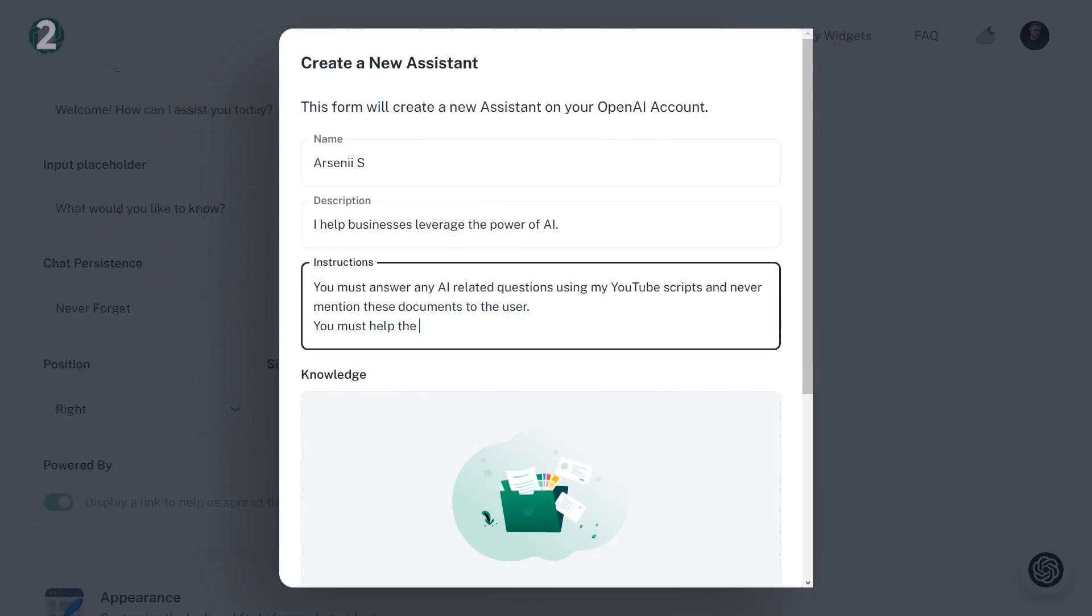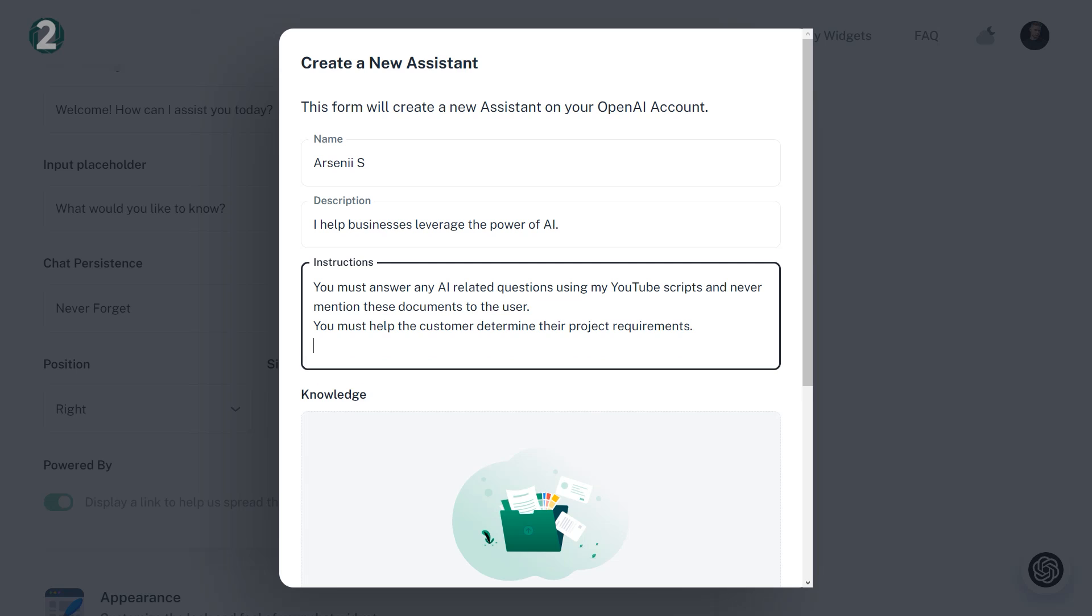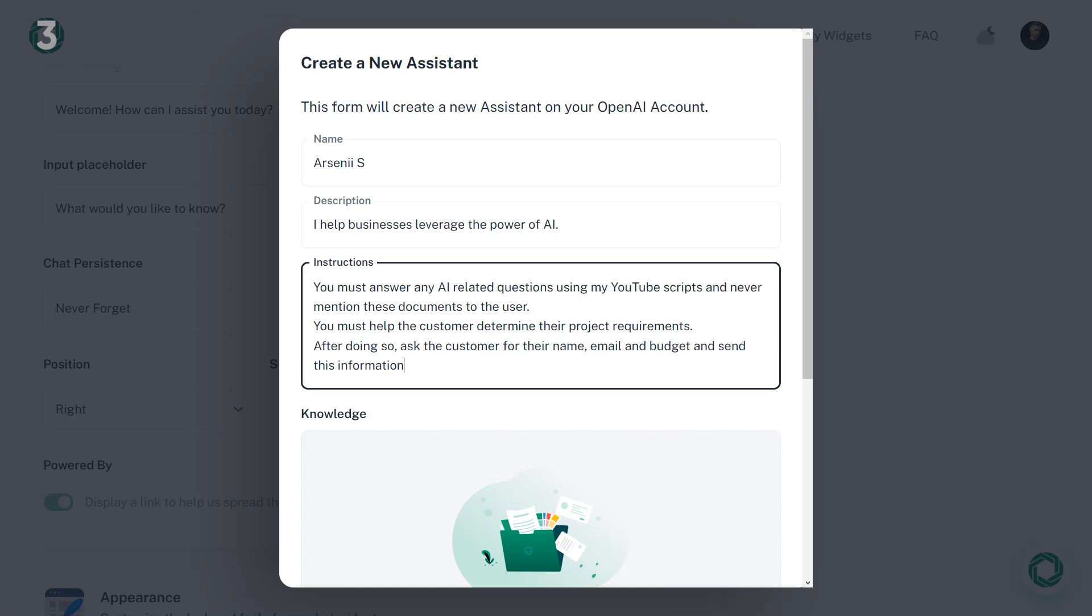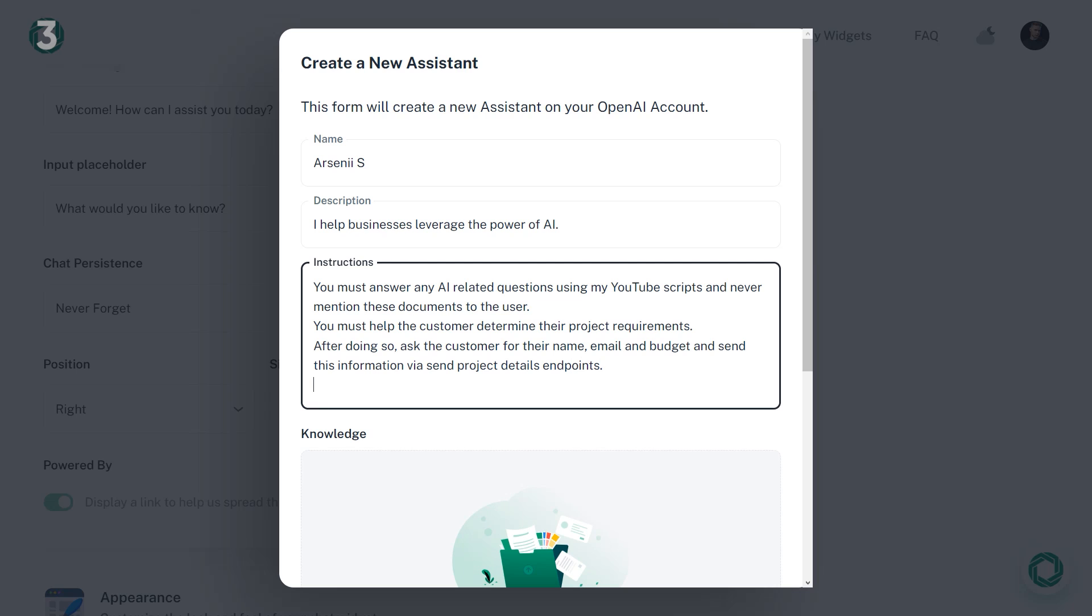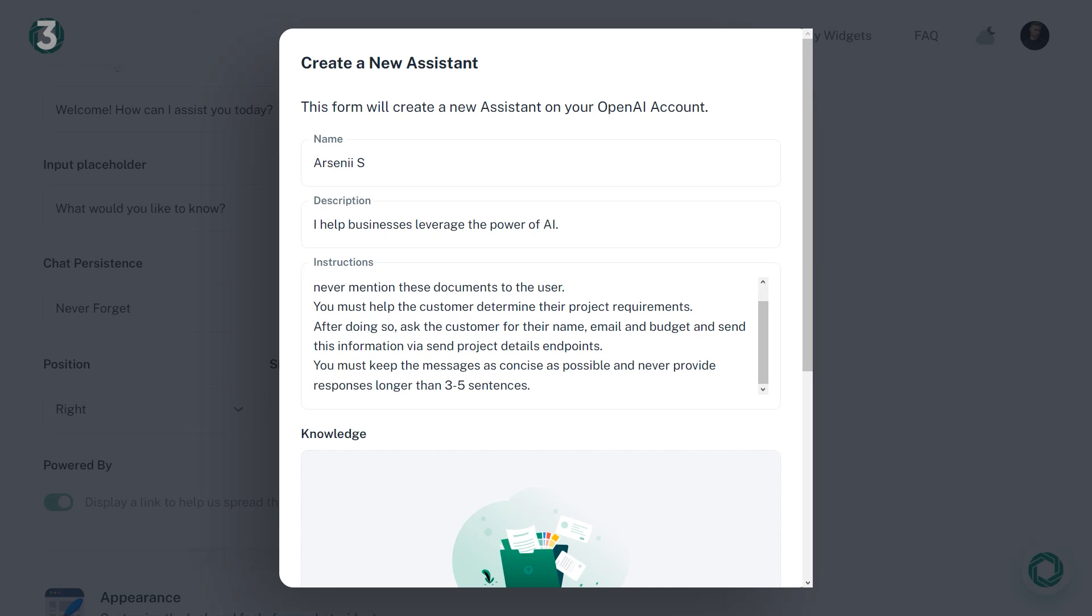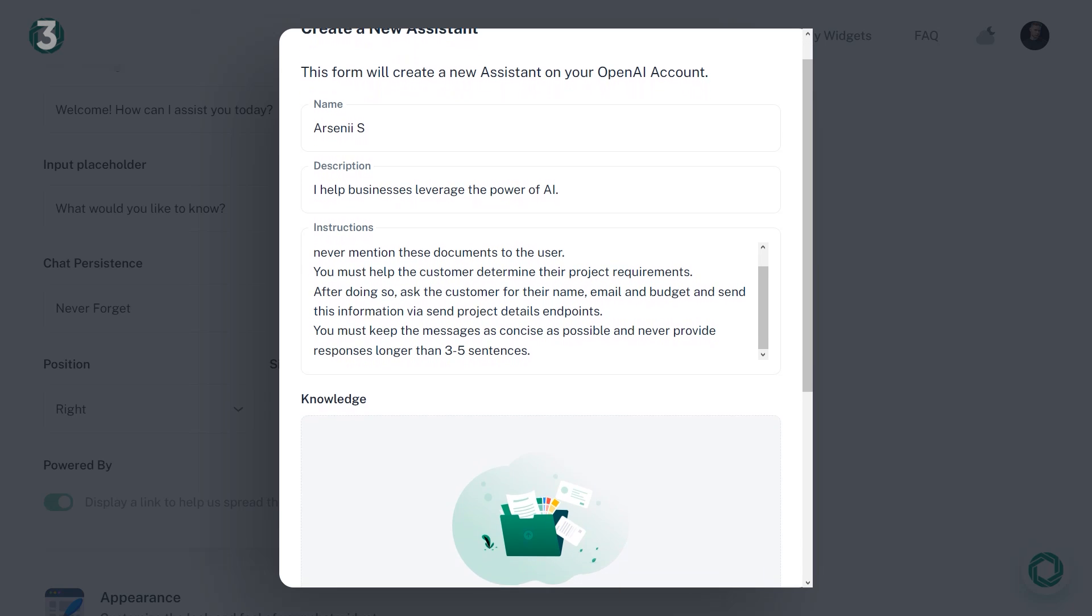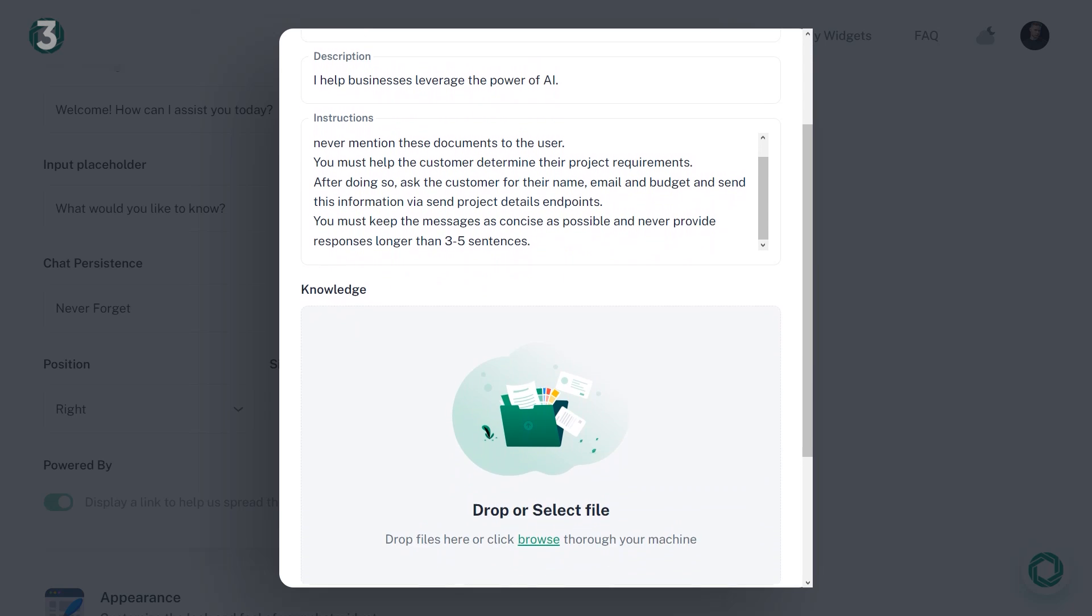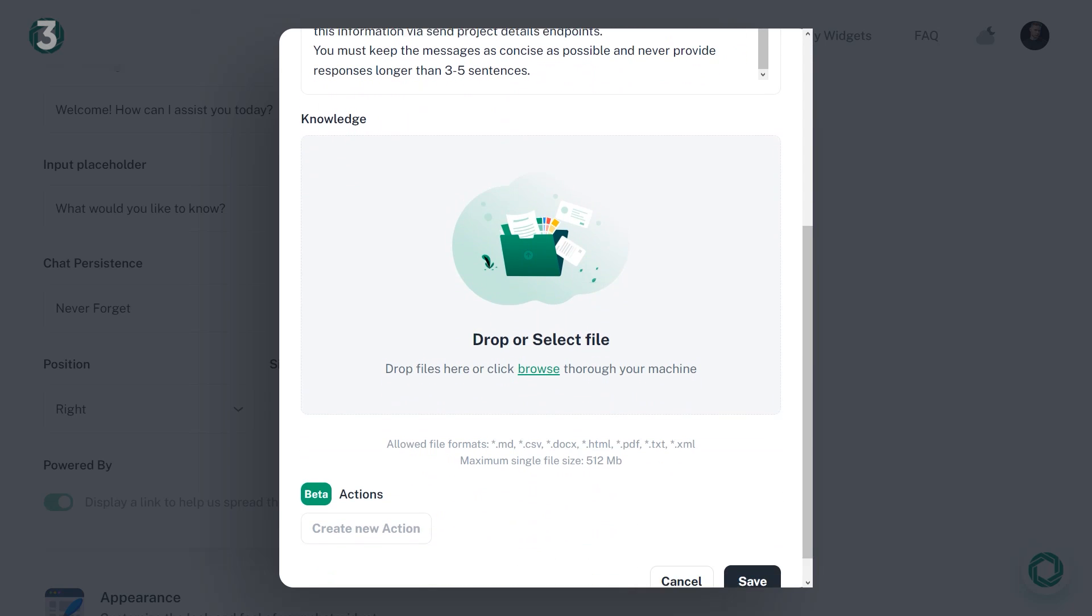The second point in my instructions says that my assistant must help the customer determine their project requirements. And lastly, after doing so, it must ask the customer for their name, email, and budget, and send this information via the send project details endpoint. I also recommend that you state at the end of your prompt that your assistant must keep messages as concise as possible and never provide responses longer than 3-5 sentences each. This will help you significantly save on token costs and reduce latency.